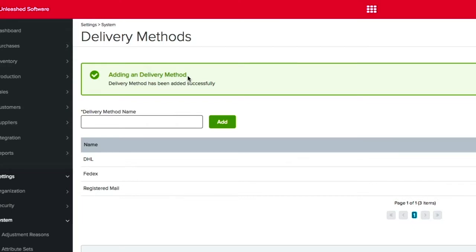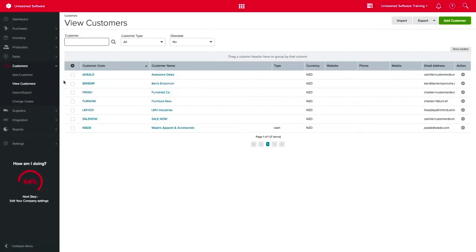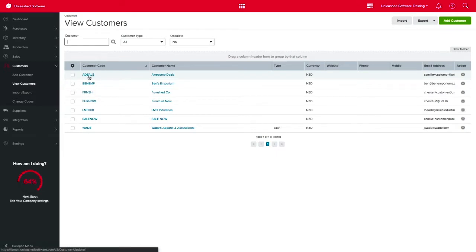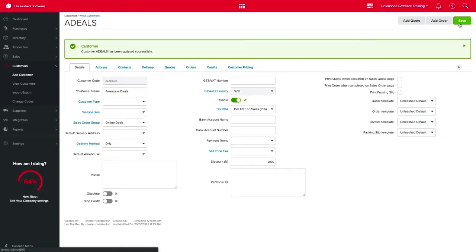Once this list is ready, you can now set this as a default on your customer record, saving your time. So, let's click on Customer, View Customer and select the customer you want to change. Here you can select the default delivery method for this customer, and don't forget to save the changes.